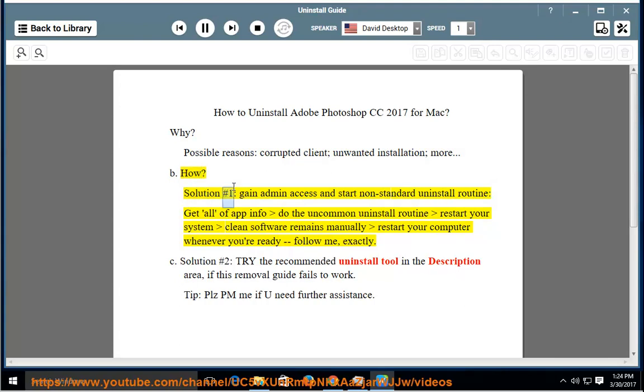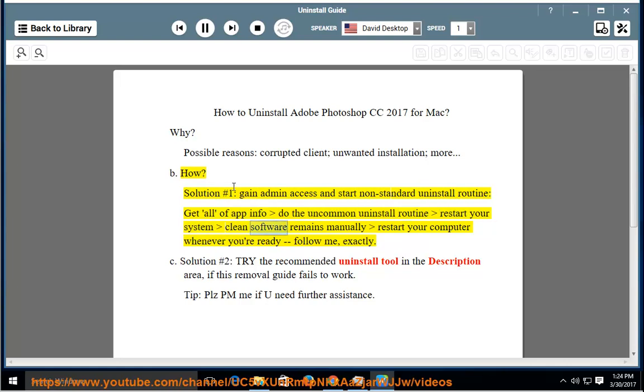Solution number 1: Gain admin access and start the non-standard uninstall routine. Get all of the app info, do the uncommon uninstall routine, restart your system. Clean software remains manually, restart your computer whenever you're ready. Follow me.